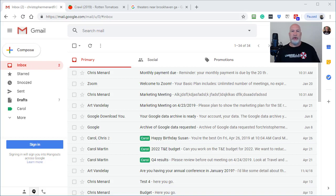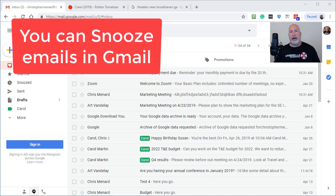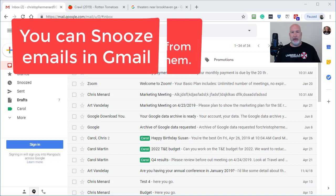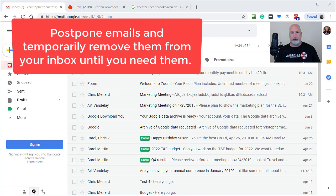Hello, this is Chris Menard. I have a great trick for you today if you're a Gmail user. Gmail has a feature called Snooze. If you get an email in your inbox and you know you need to either do something with it or reply to it, but you don't want to do it right now,